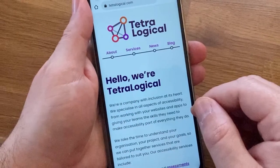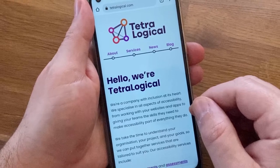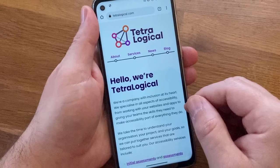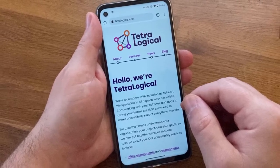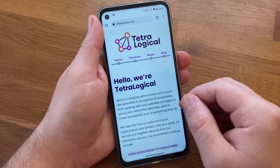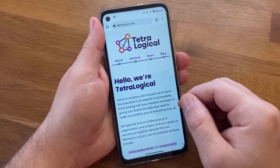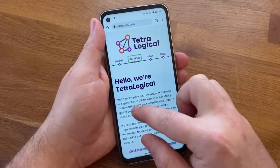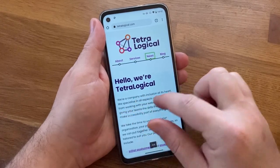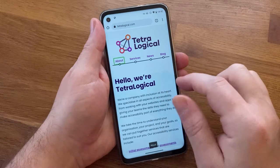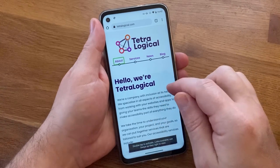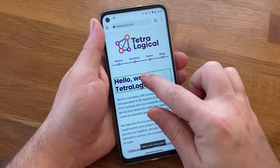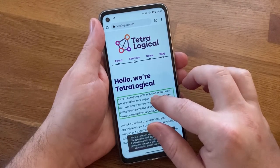When a mobile screen reader is enabled on a touch screen device, all the gestures change. Instead of visually scanning the screen and tapping once on something to activate it, people will scan the screen by touch and move their screen reader focus sequentially in a linear fashion through elements on the screen. Swipe right to move focus to the next item; swipe left to move focus to the previous item. Mobile screen readers also let you explore by touch by dragging a finger over the screen, and the screen reader will focus and announce each item you touch.